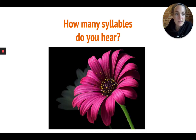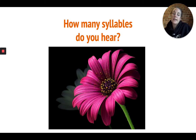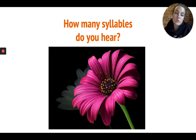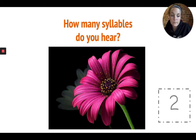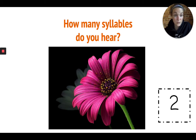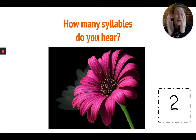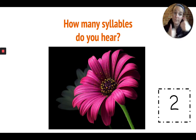I think this might be the last one. What do you see? Flower. Good. Let's count the syllables in flower. You try this one on your own and let's see if you get it. Did you hear two syllables? Flower. Then you got it — thumbs up!